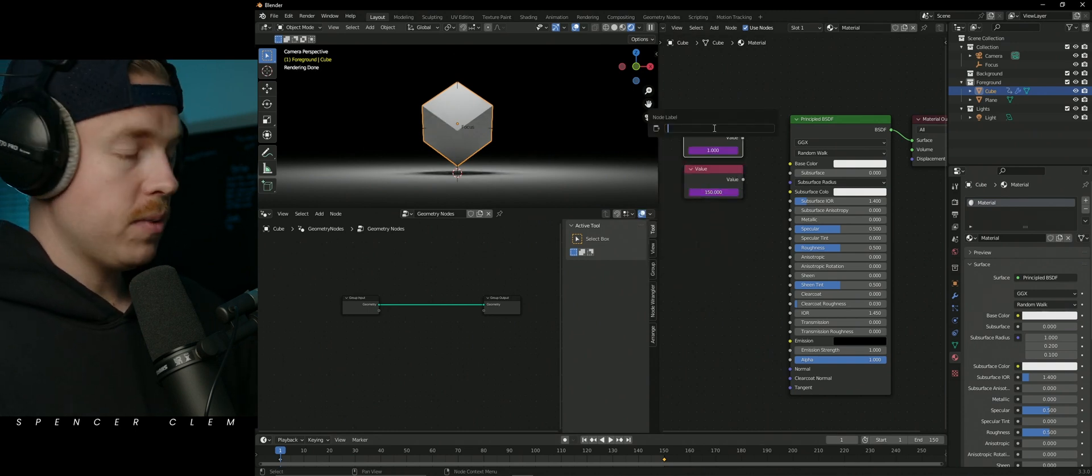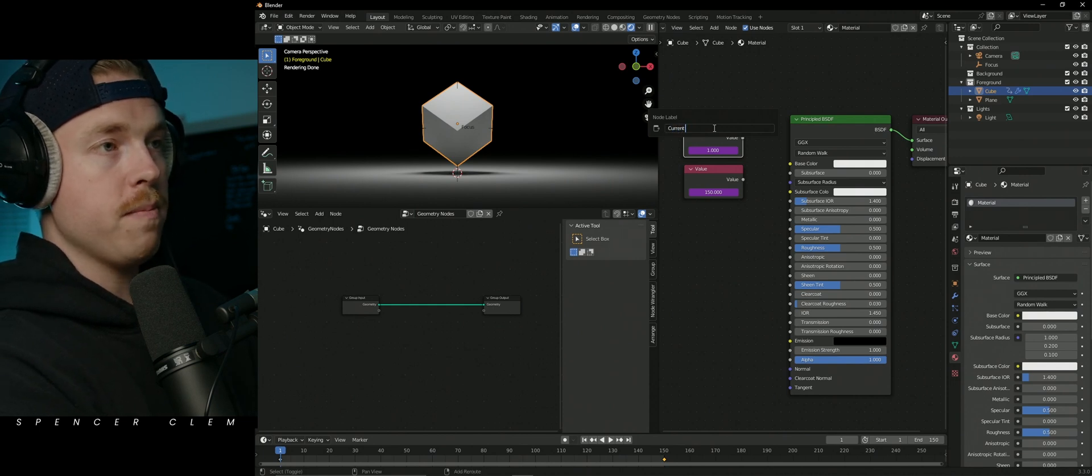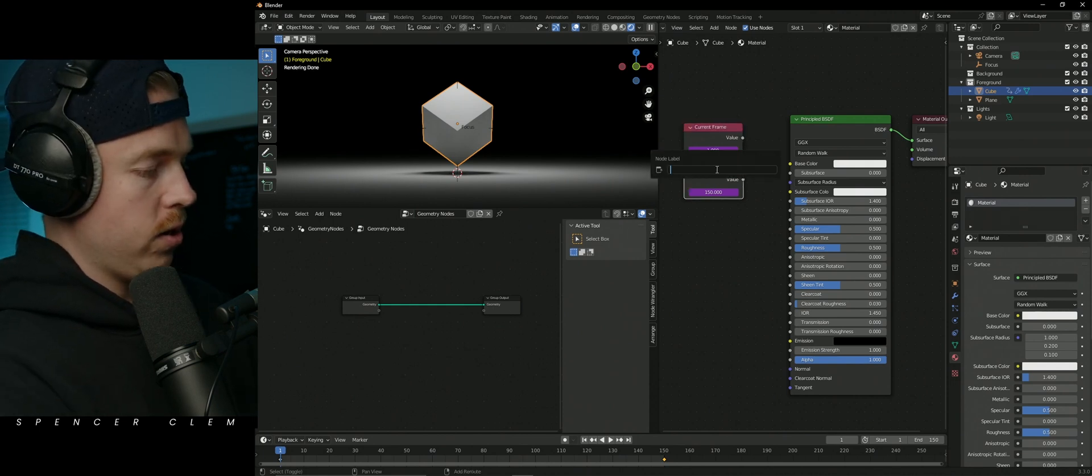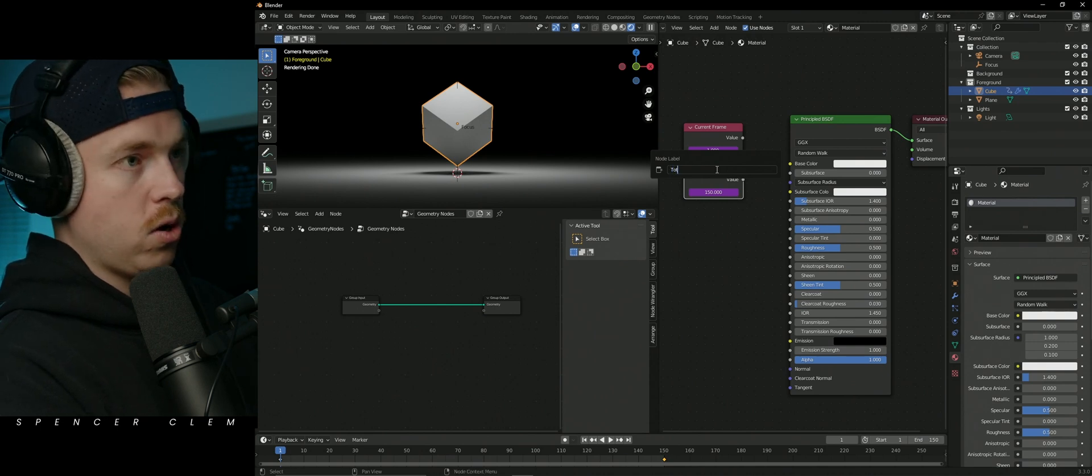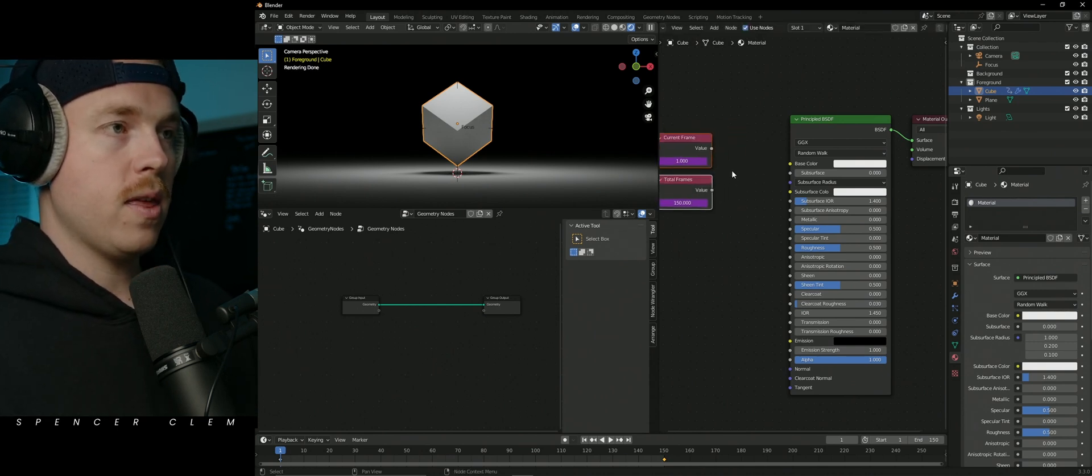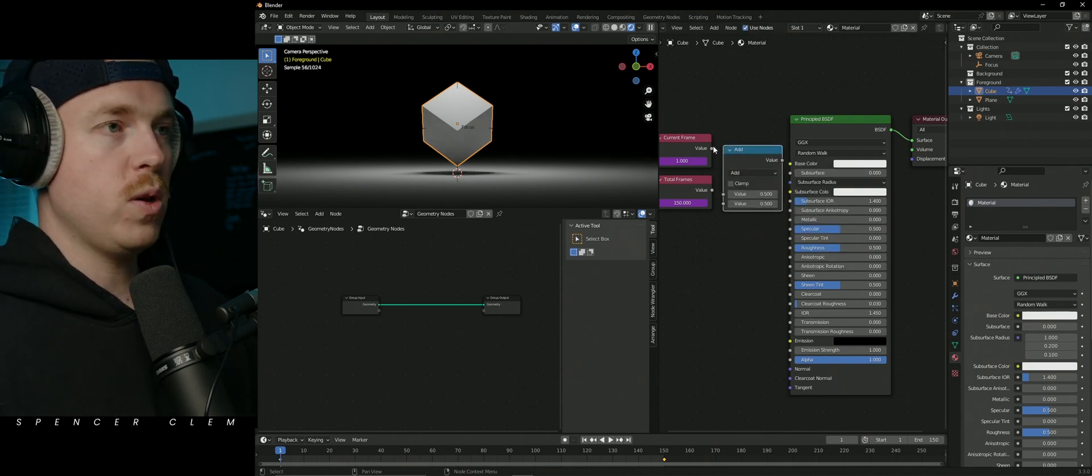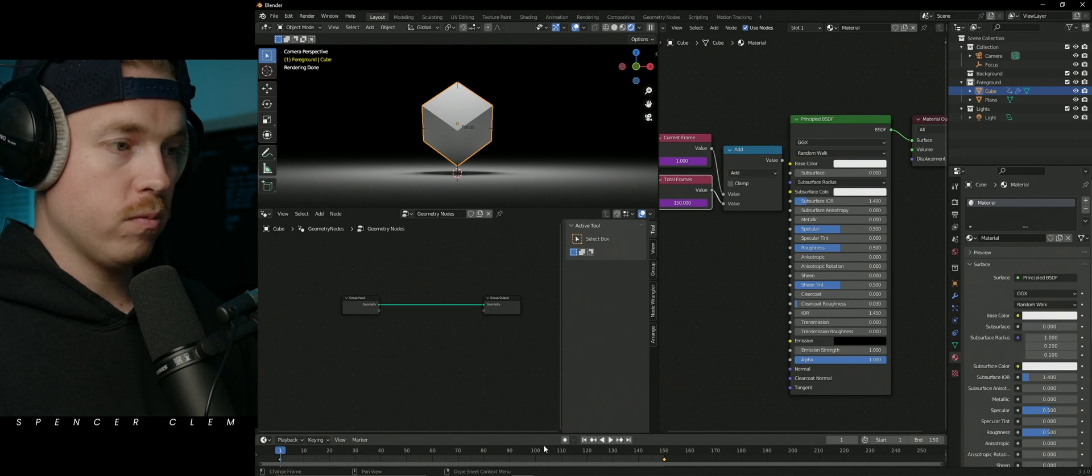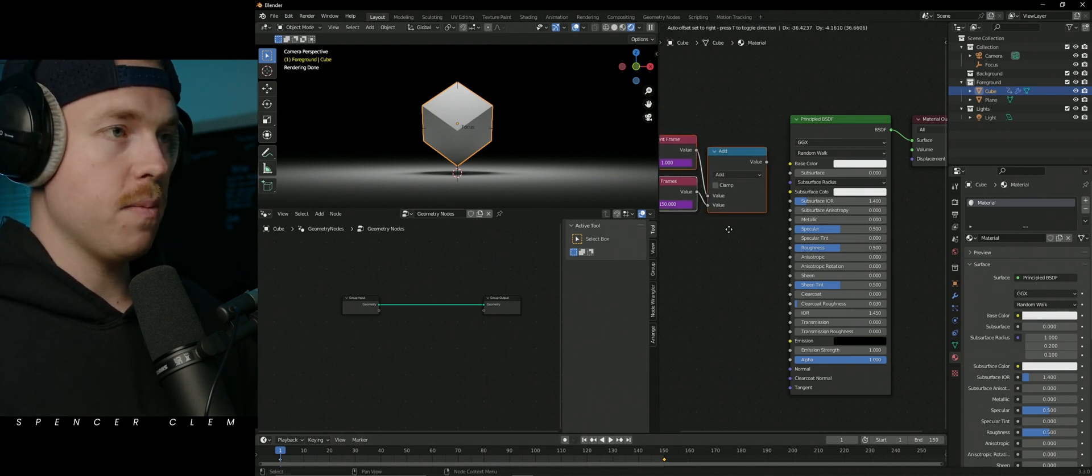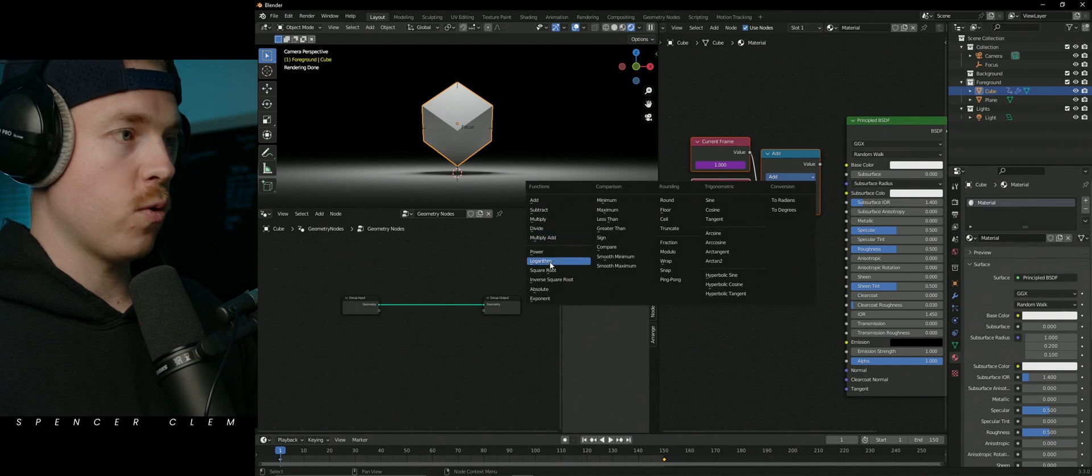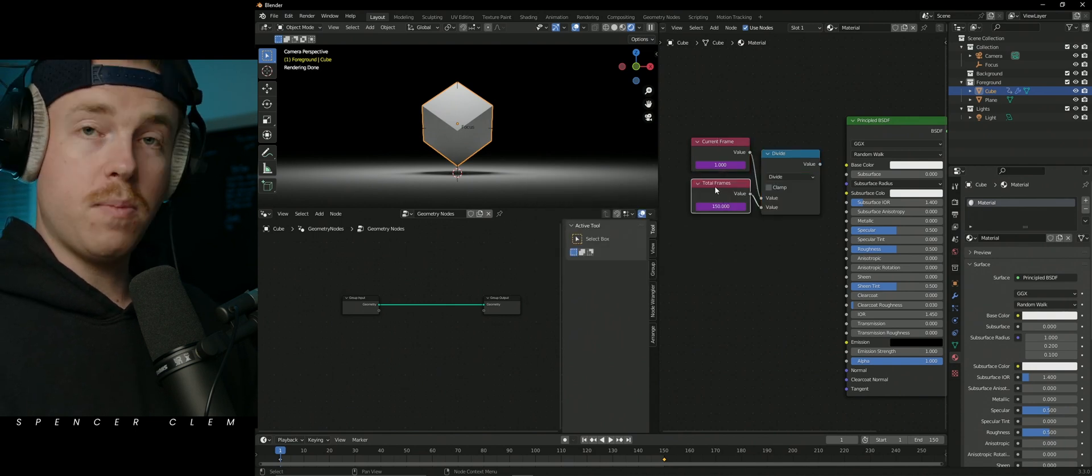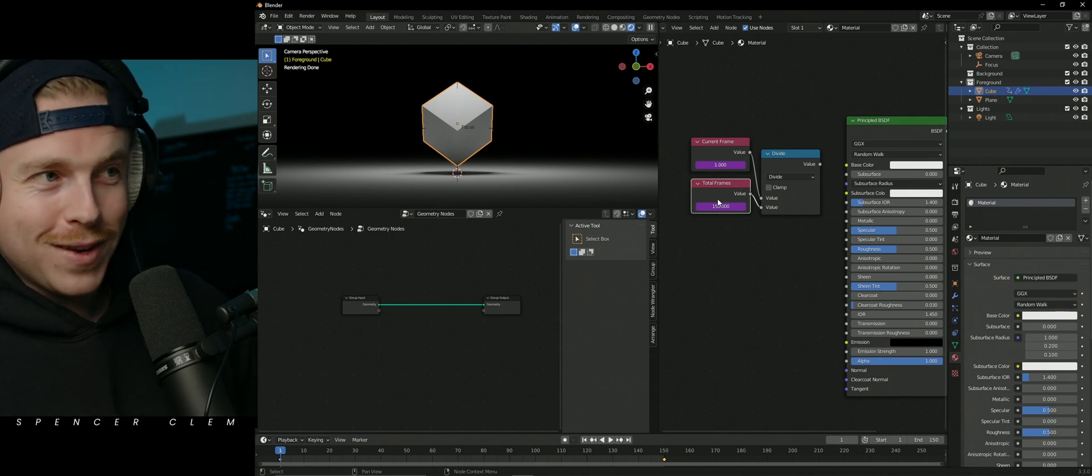Let's rename this top value to current frame and we'll rename the second one to total frames. And then let's throw in some math because we want to figure out how far we are through our timeline. This can give us a percentage, which is pretty cool. So we're going to use divide, one divided by 150, one 150th.